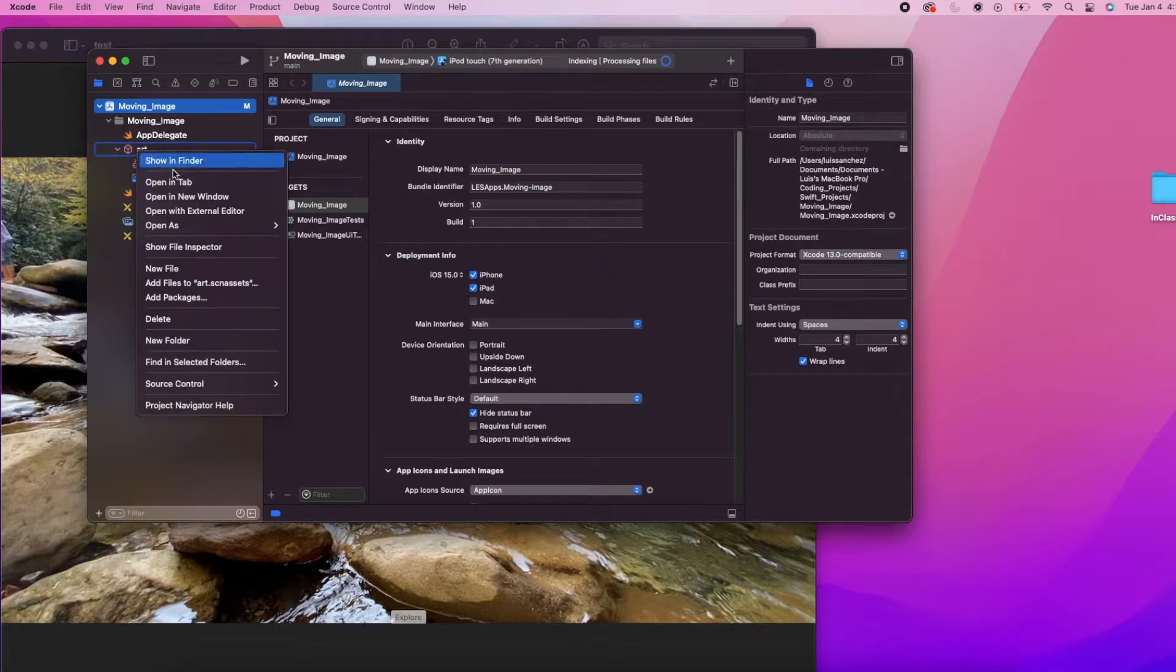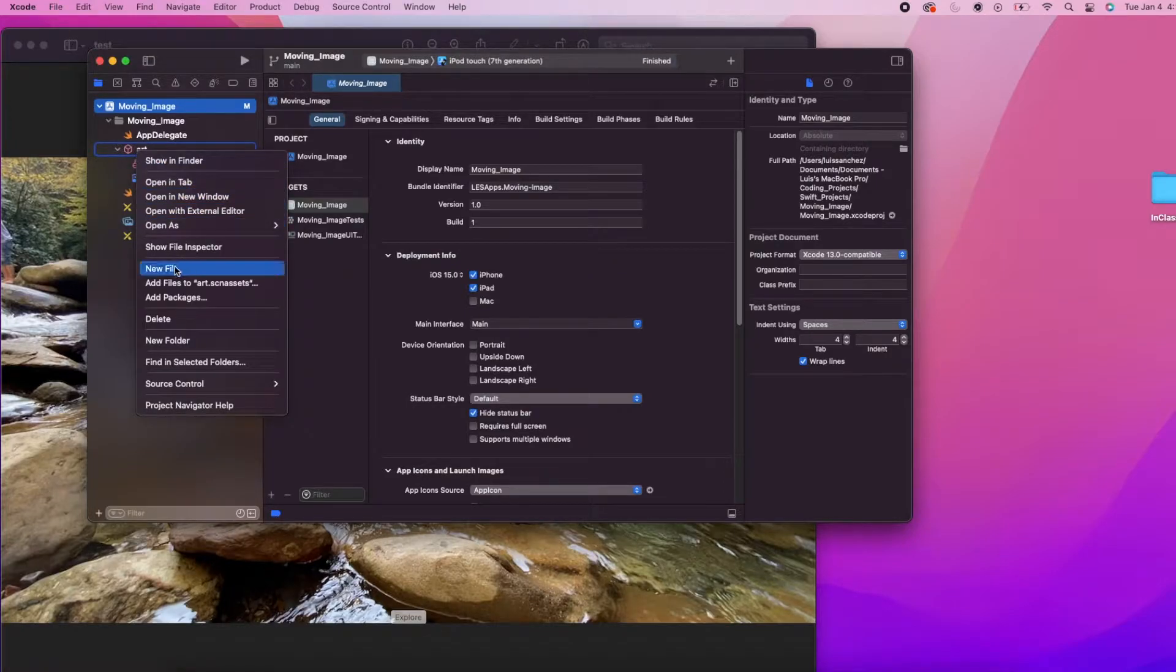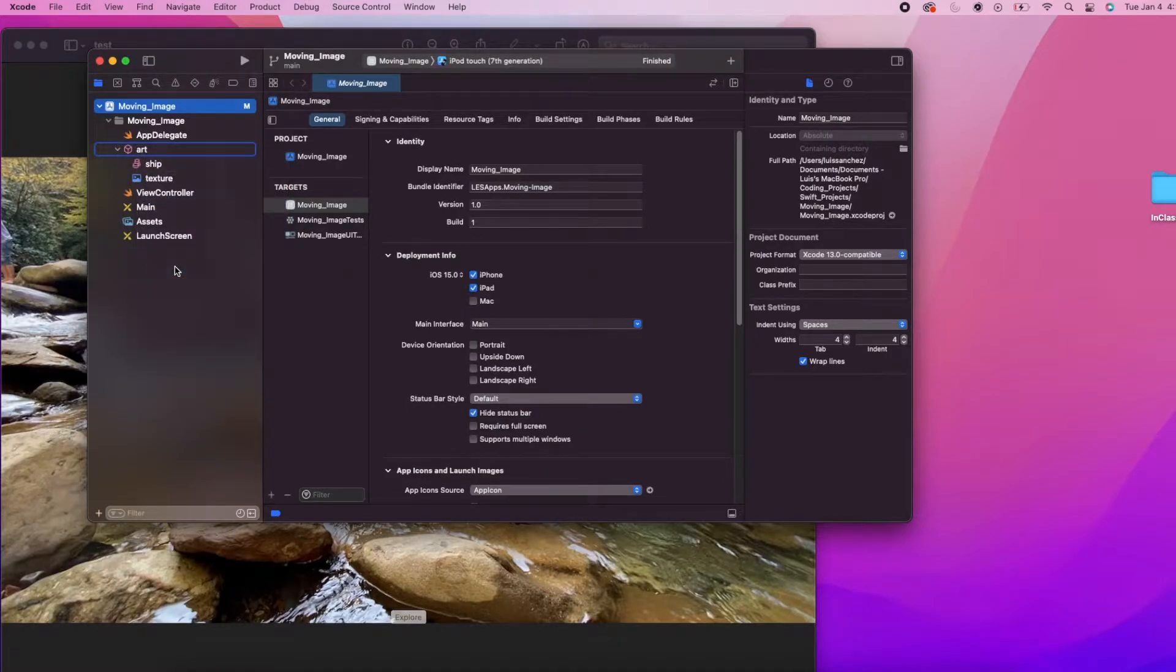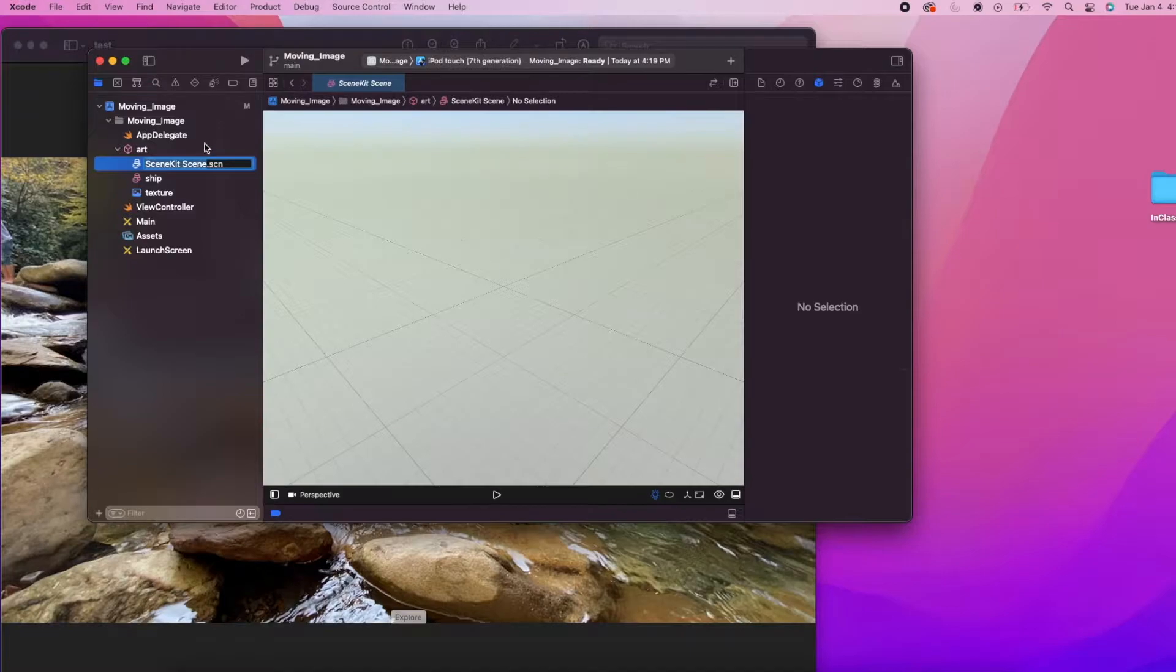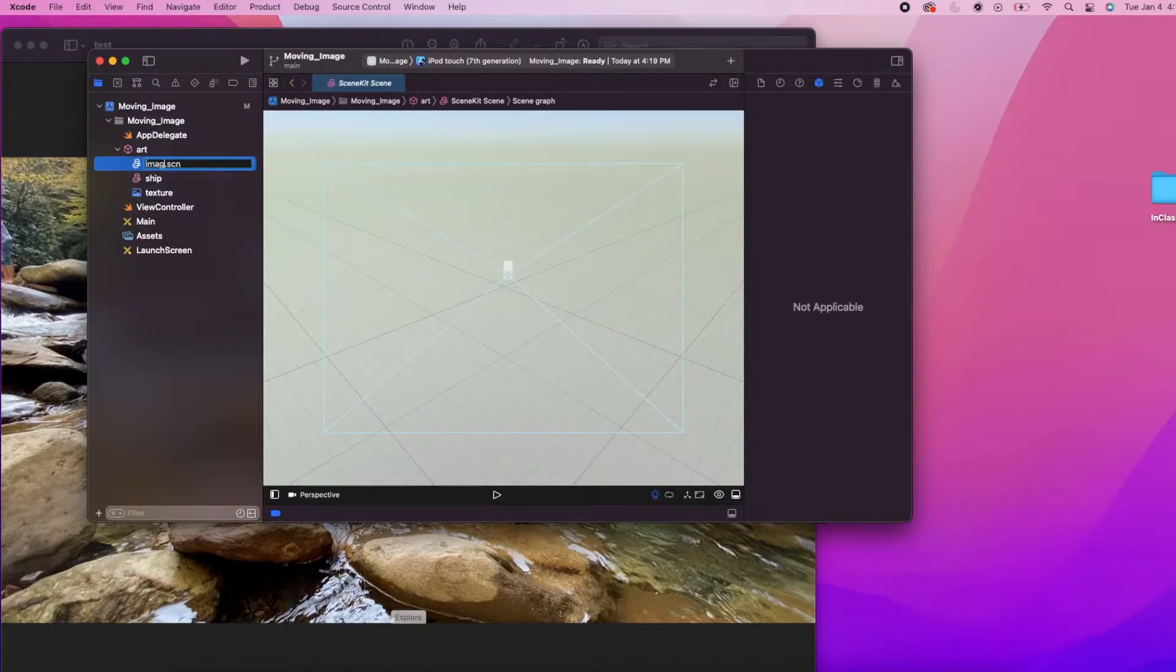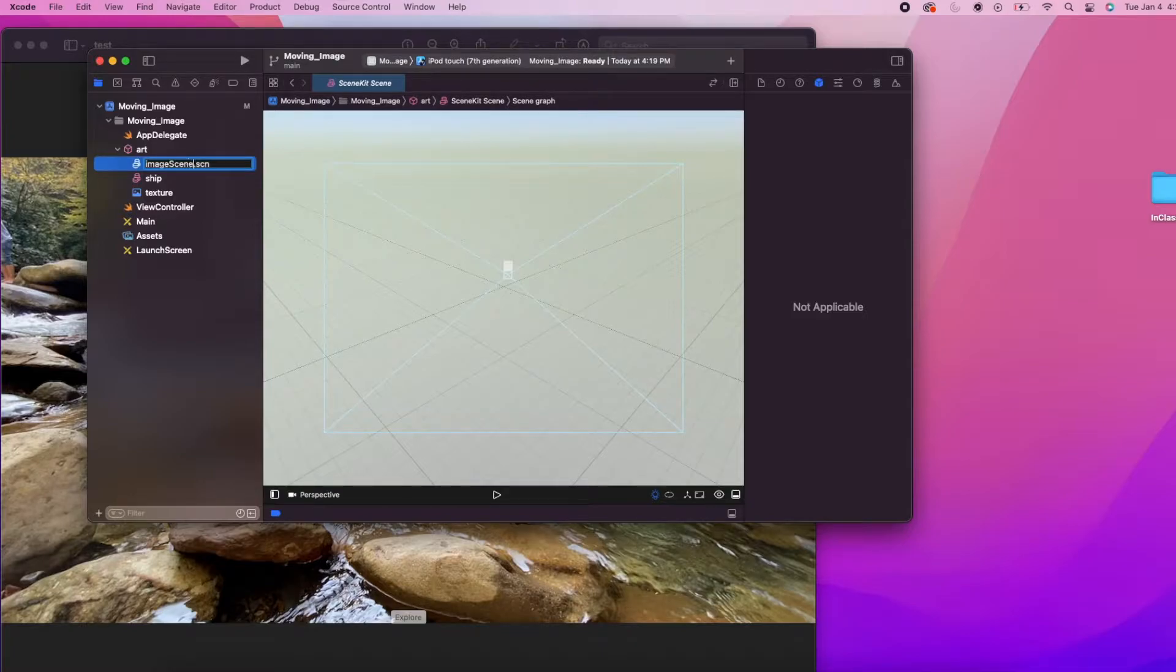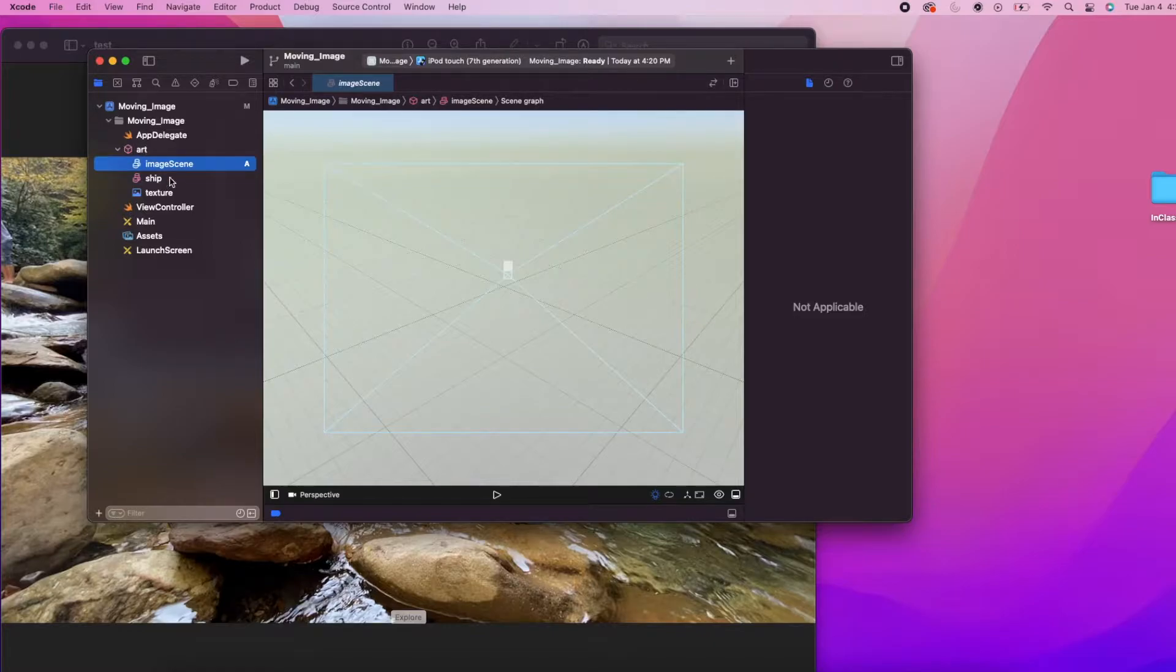Next, let's add a new .scn file to the art folder and call this file image scene. We will use this as our scene which will play the video over that image we're looking for.